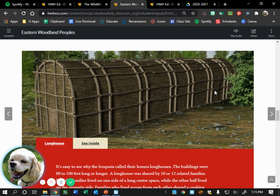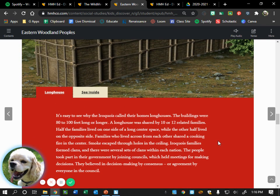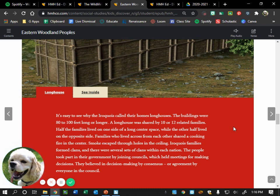It's easy to see why the Iroquois called their homes long houses — the buildings were 80 to 100 feet long or longer. A long house was shared by 10 or 12 related families. Half the families lived on one side of a long center space while the other half lived on the opposite side — kind of like classrooms on either side of a hallway. Families living across from each other shared a cooking fire in the center, and smoke escaped through holes in the ceiling.